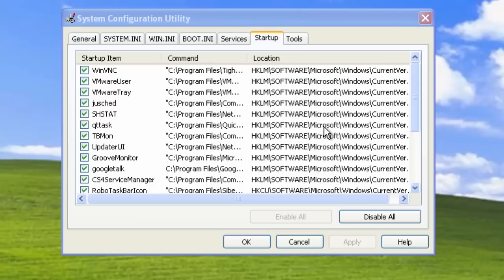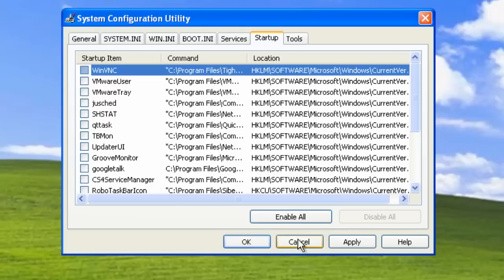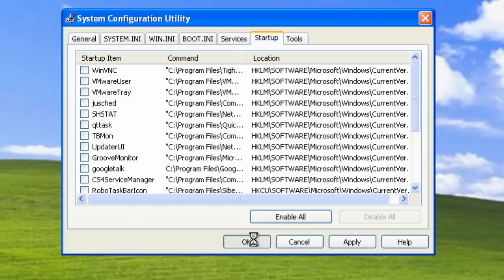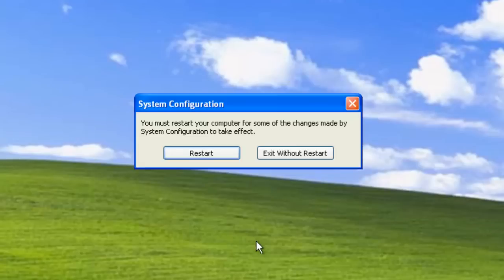So what you can do here is click the Disable All button. Then click OK. And you can choose to restart your computer straight away or exit without restart.